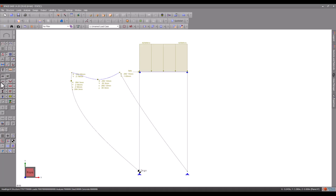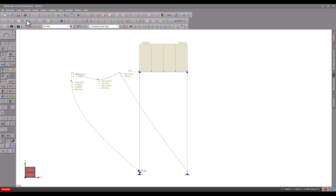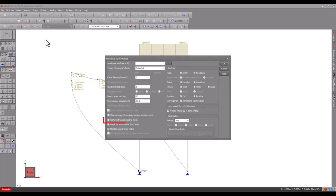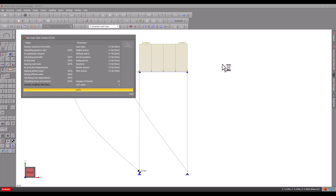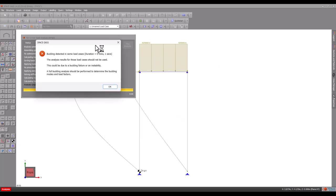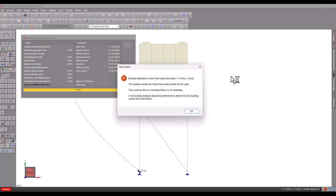Of course, the results are totally incorrect and could result in an unsafe design if they were used. For this reason, Space Gas comes with a frame buckling check that should always be turned on during a static analysis. If we repeat the static analysis with the frame buckling check on, it detects the buckling problem and displays an error message.